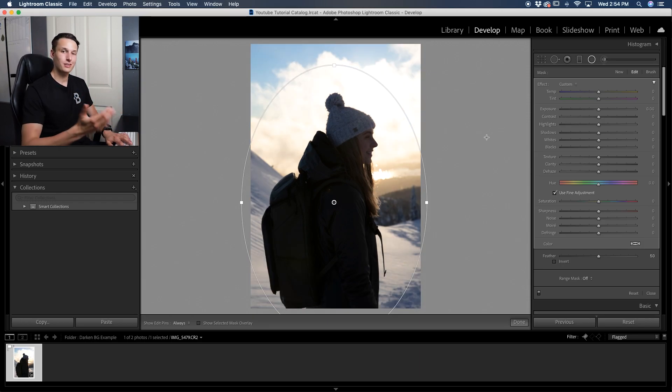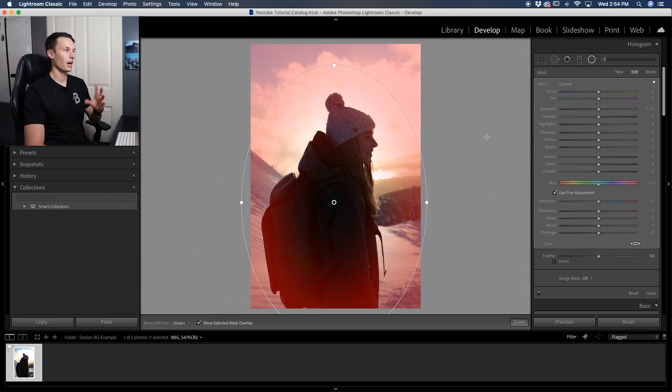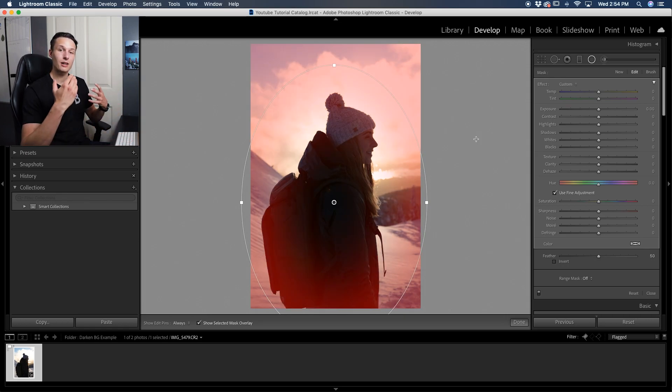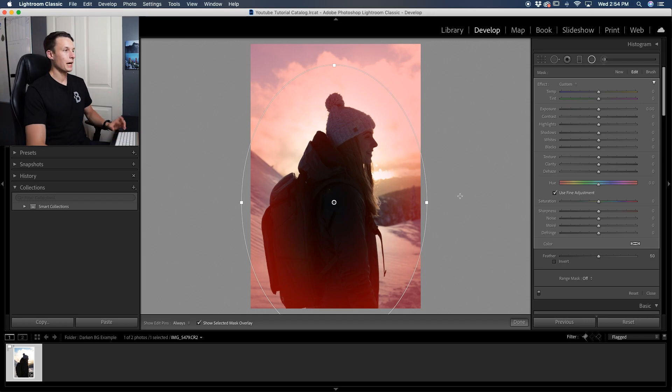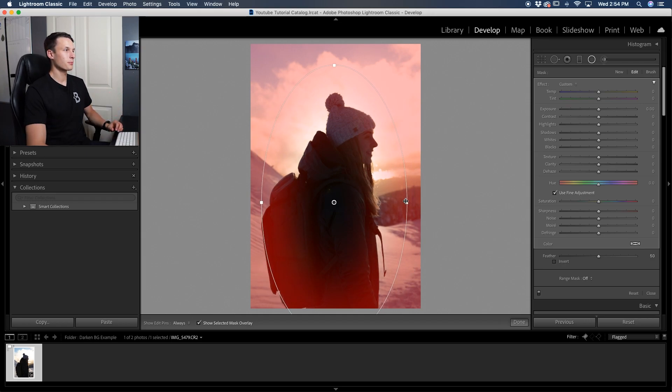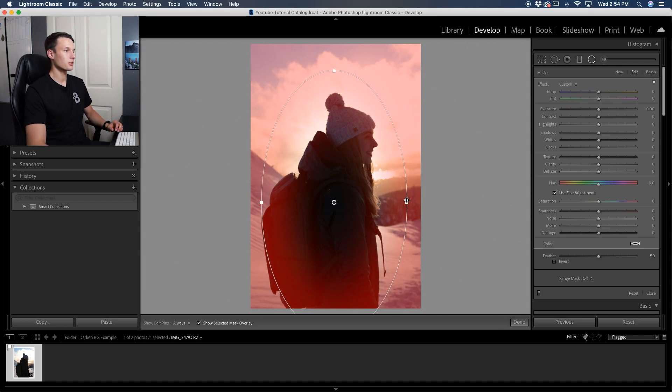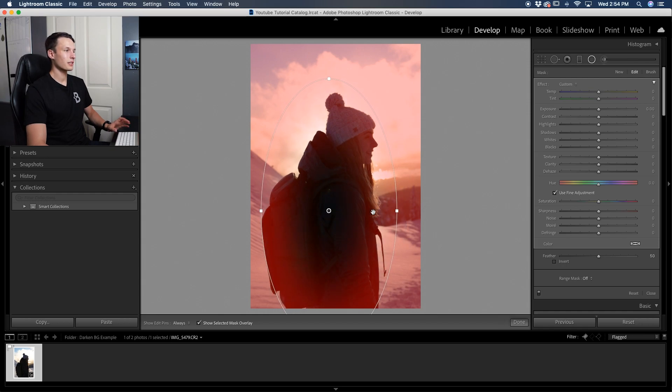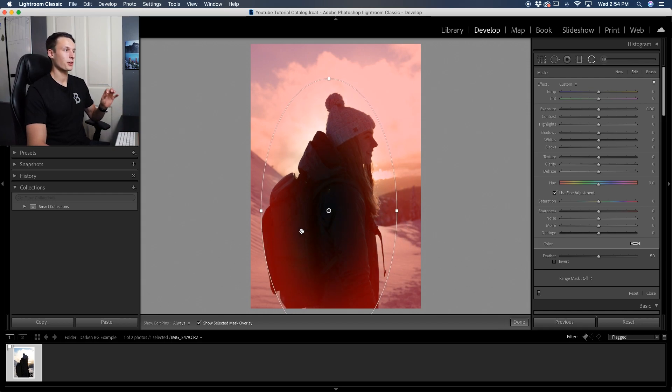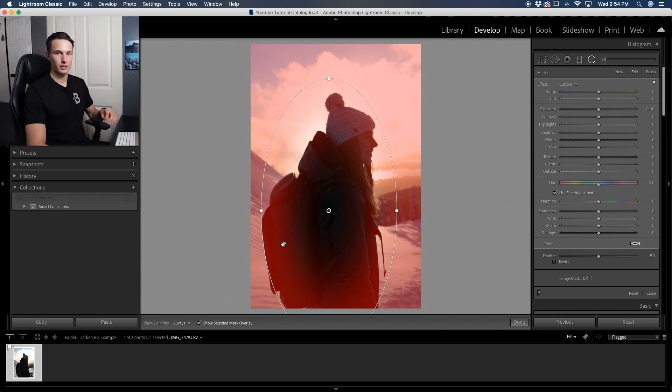Everything that is now red is your mask that will be adjusted when you darken the background. Now, obviously what we want to do here is make sure that our subject is not really selected, but all of our background is. But what the red is telling us is that a lot of our subject is currently selected. So how can we fix this?